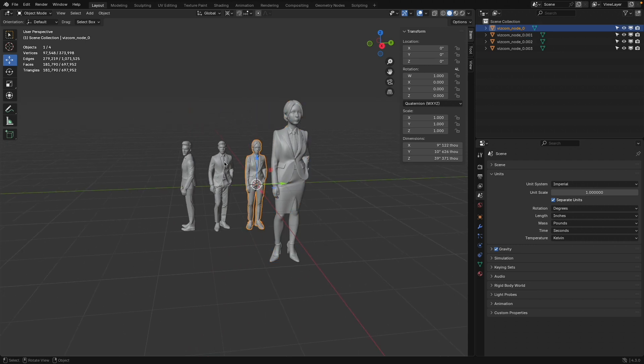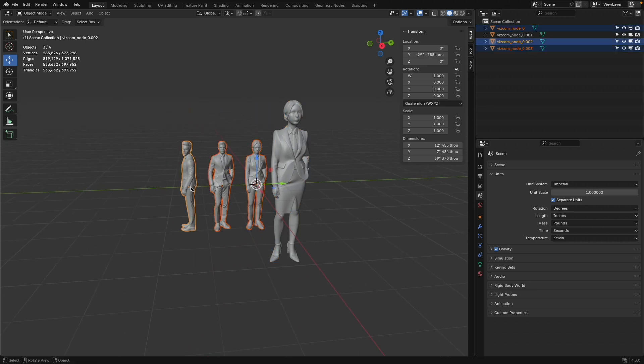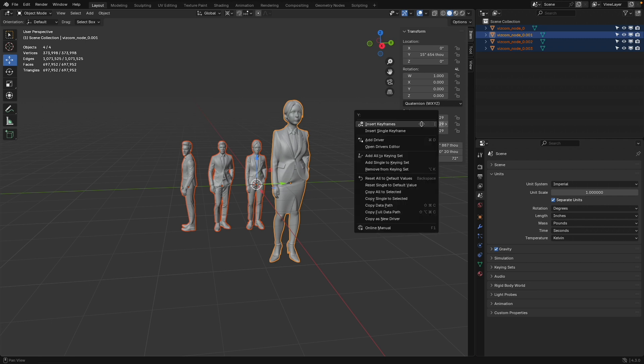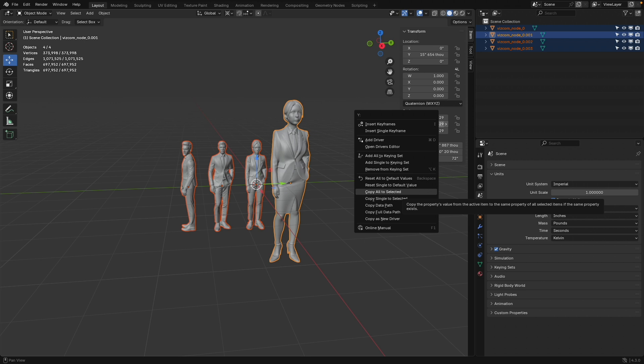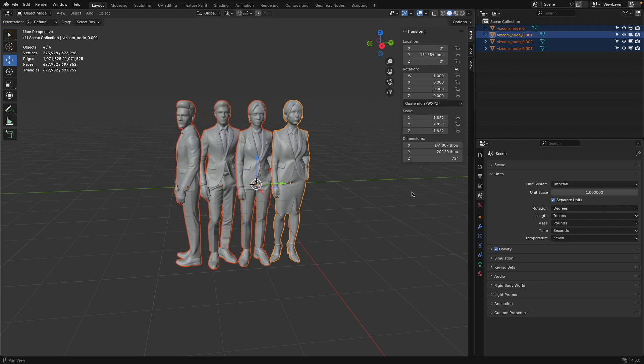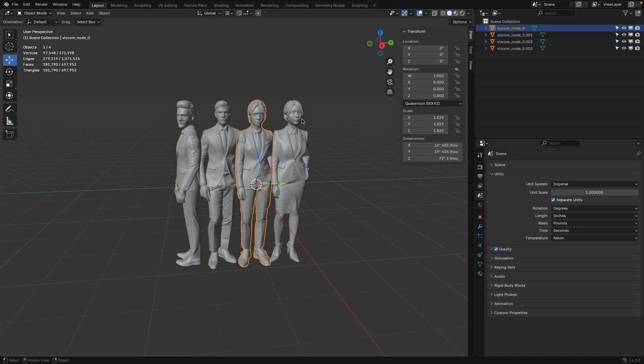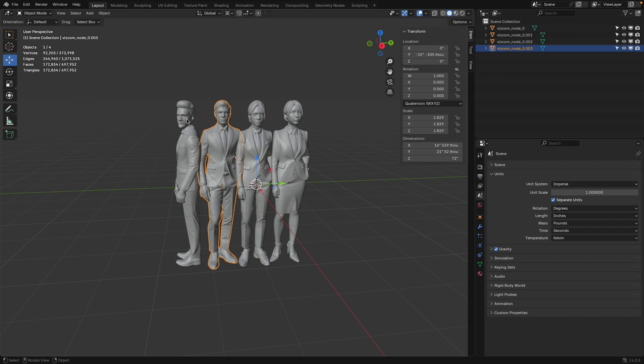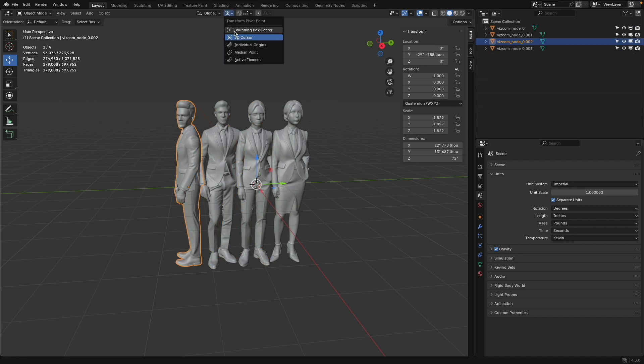And the same I can do with these others. I can manually go and adjust everything. Or now you see, I have all these selected. Select her, go to here and then say, right-click, copy all to selected. And then you see the scale from this was copied to those. Pretty good.